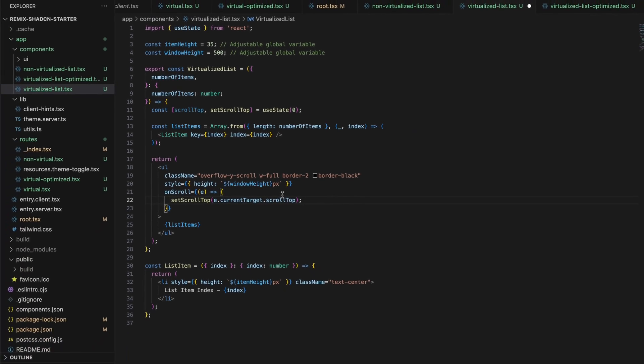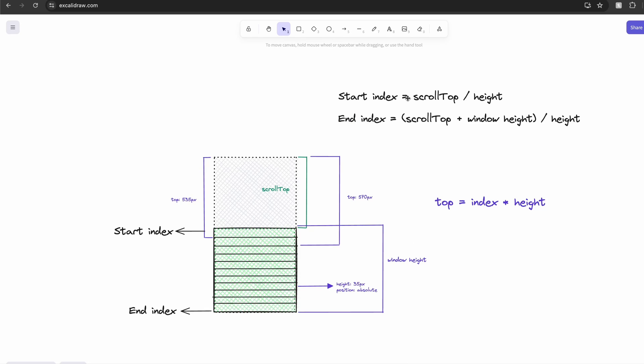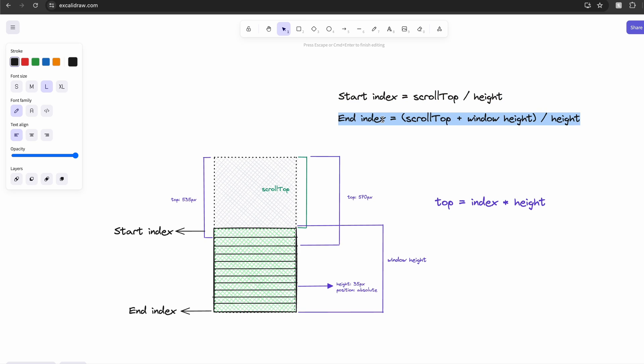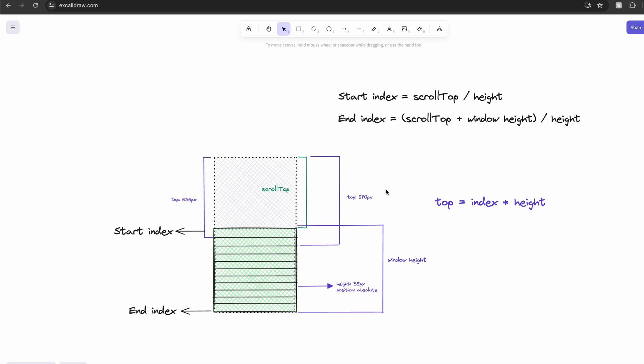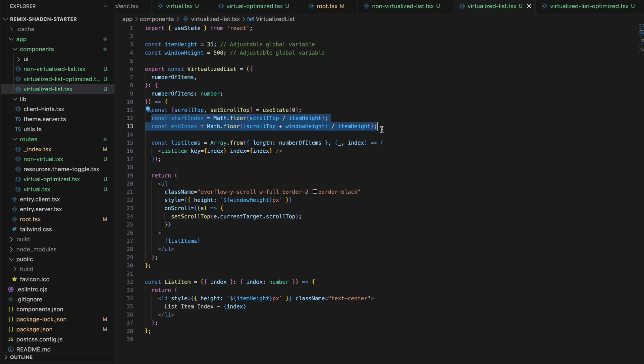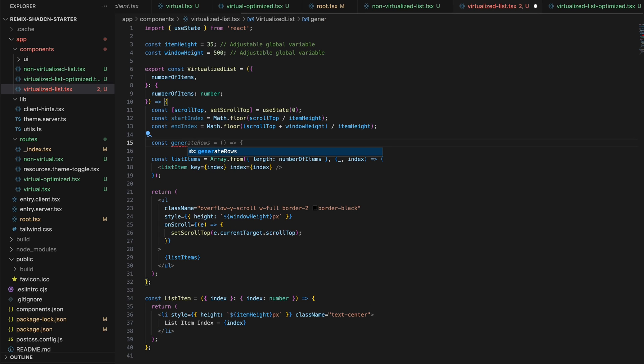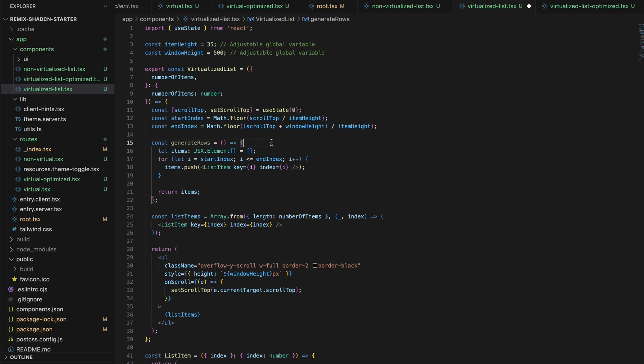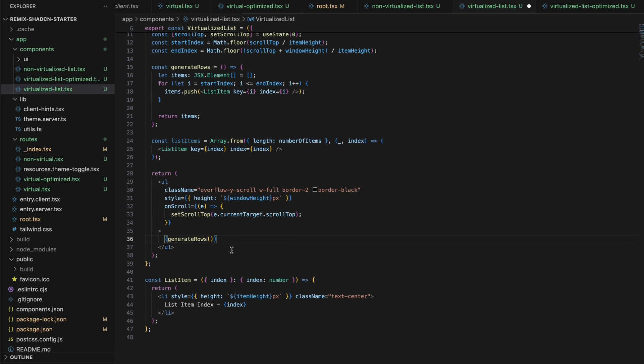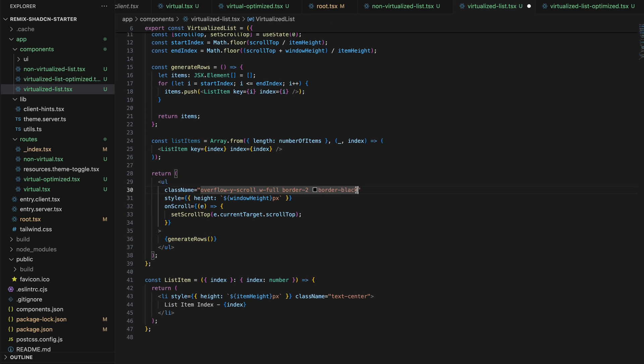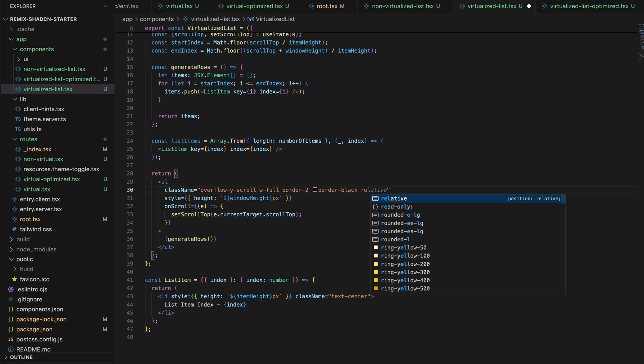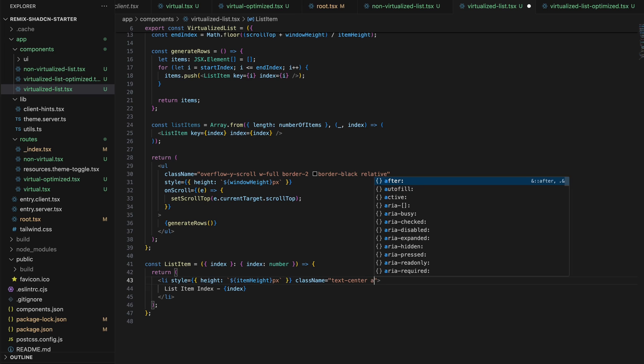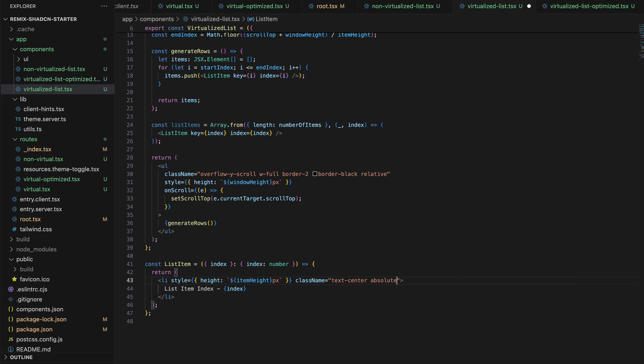The start index is going to be the scroll top divided by item height and the end index is going to be the window height plus the scroll top divided by the item height. We are going to use the start index and end index to generate our list items and pass them as children to our parent.